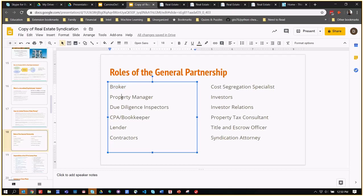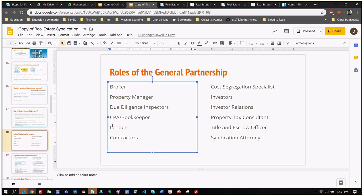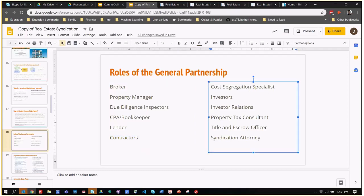There's the property manager. The property manager is usually someone who's paid around 4% of the monthly gross income from the rents in order to manage the properties. In single-family homes, this number is often around 10%, but in larger buildings, that percentage falls a bit. Pretty typical is 4%. Due diligence, CPA bookkeepers, broker relations are critical because the type of loan that you get on the property can make or break the deal for the investors. There's the relationships with the contractors, the cost segregation specialists, all the people that are investors, the people on the general partnership that do investor relations, the property tax consultant, title escrow, syndication attorney, etc.